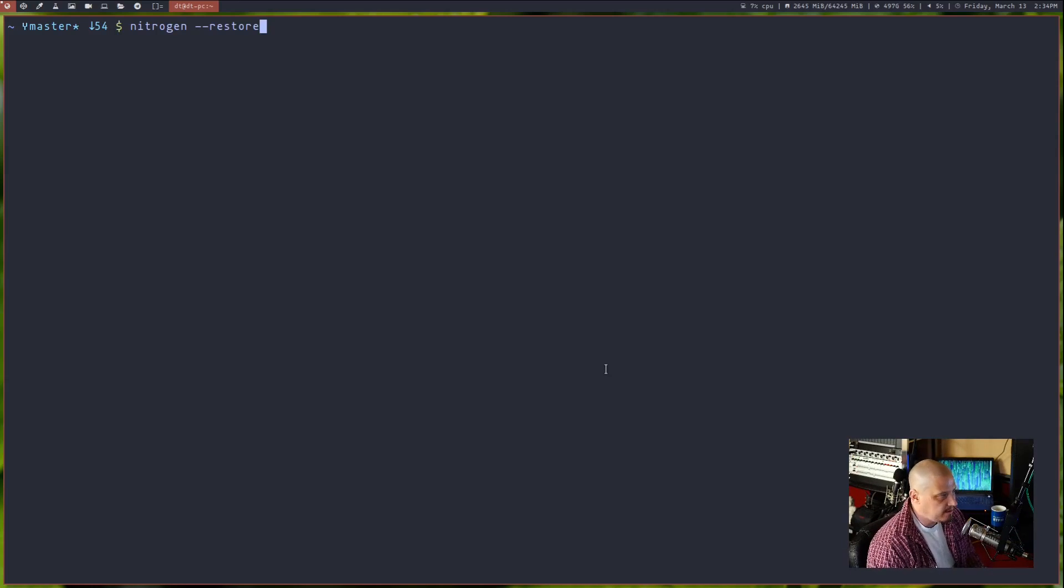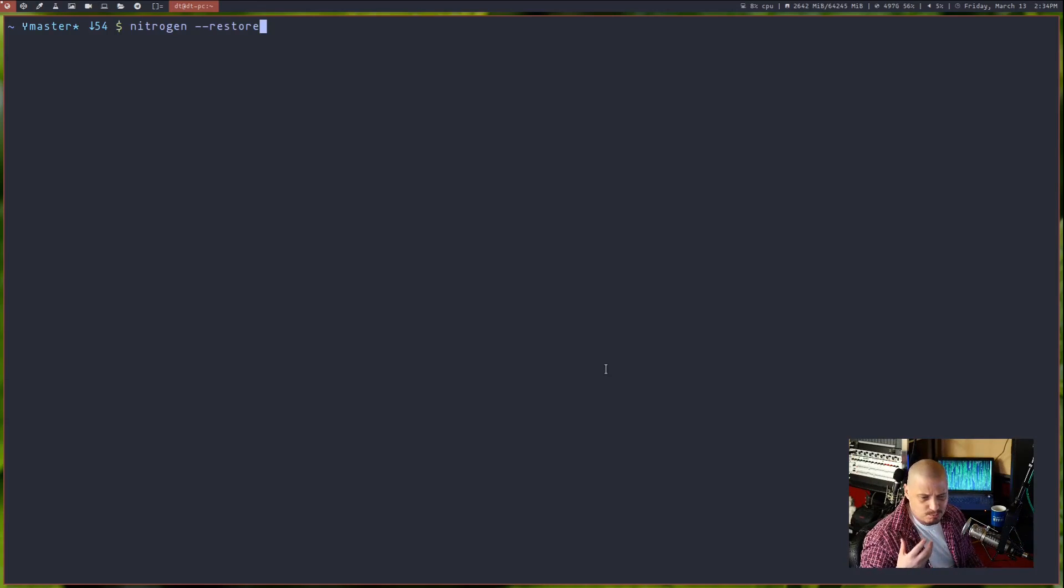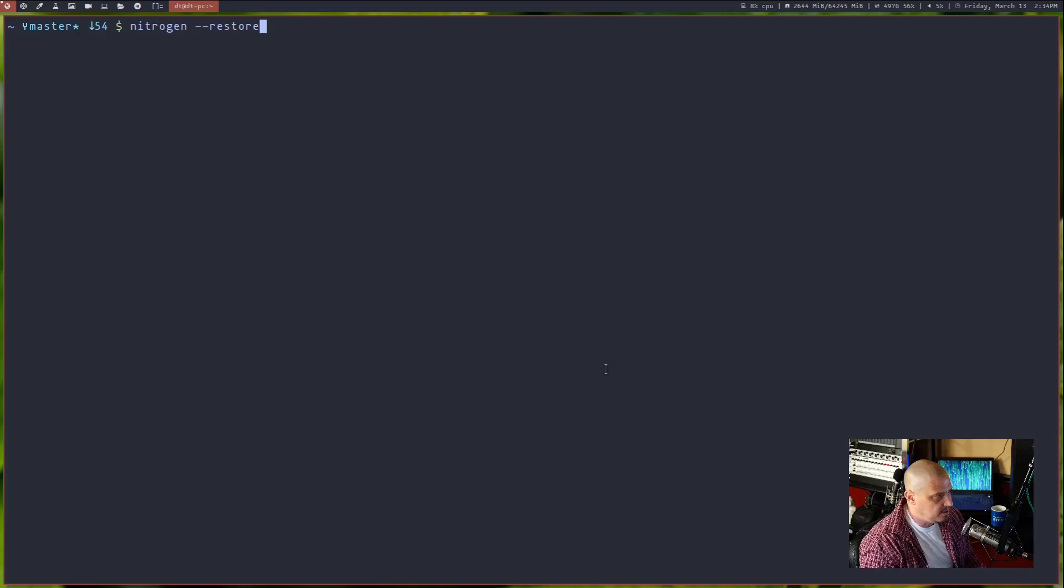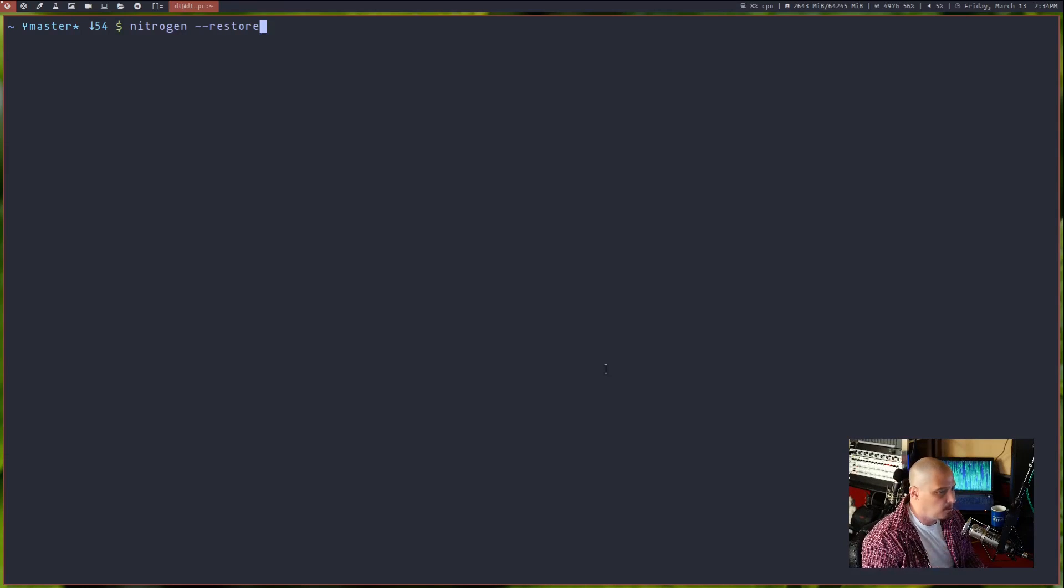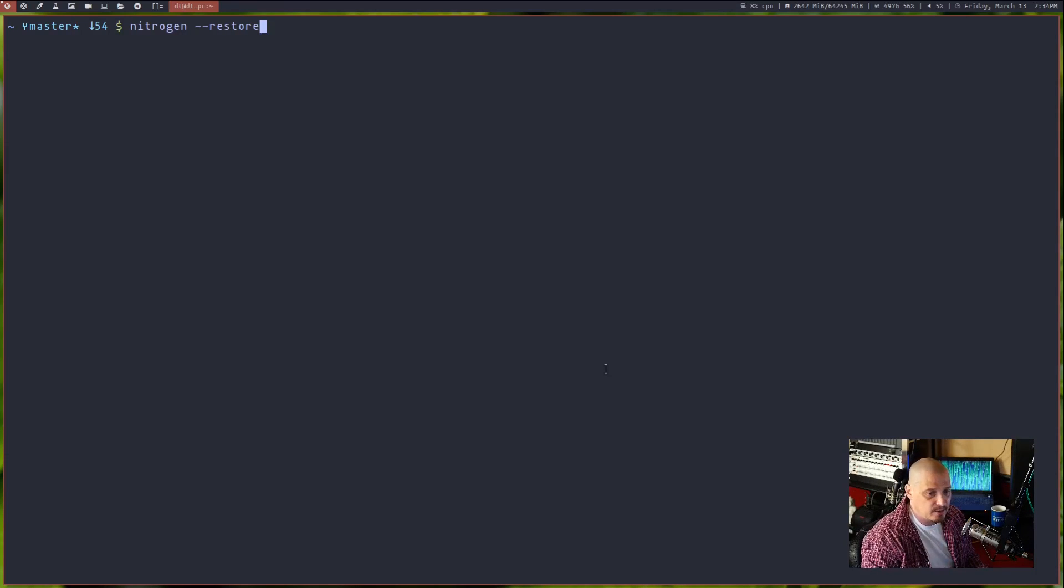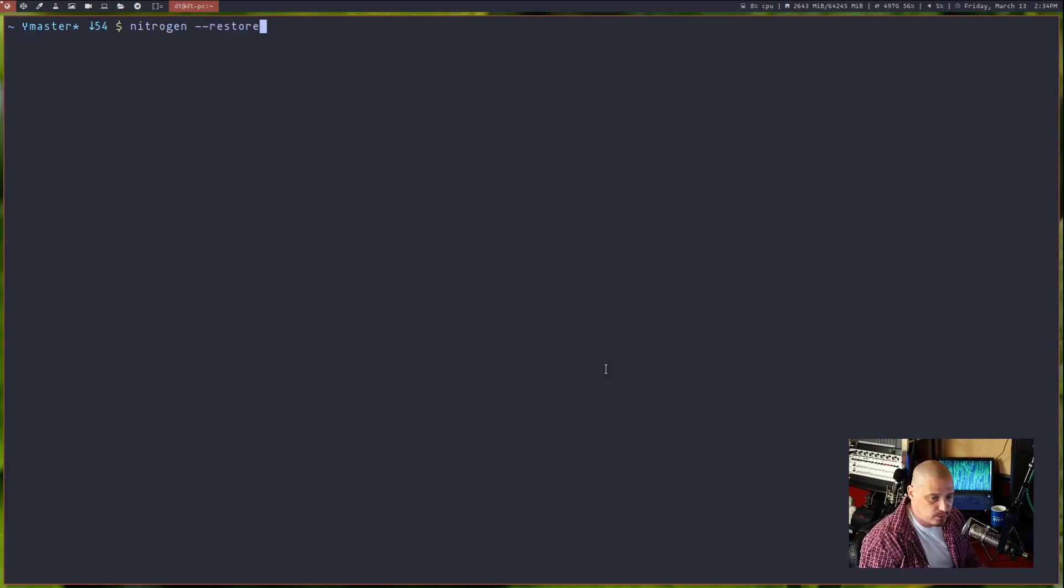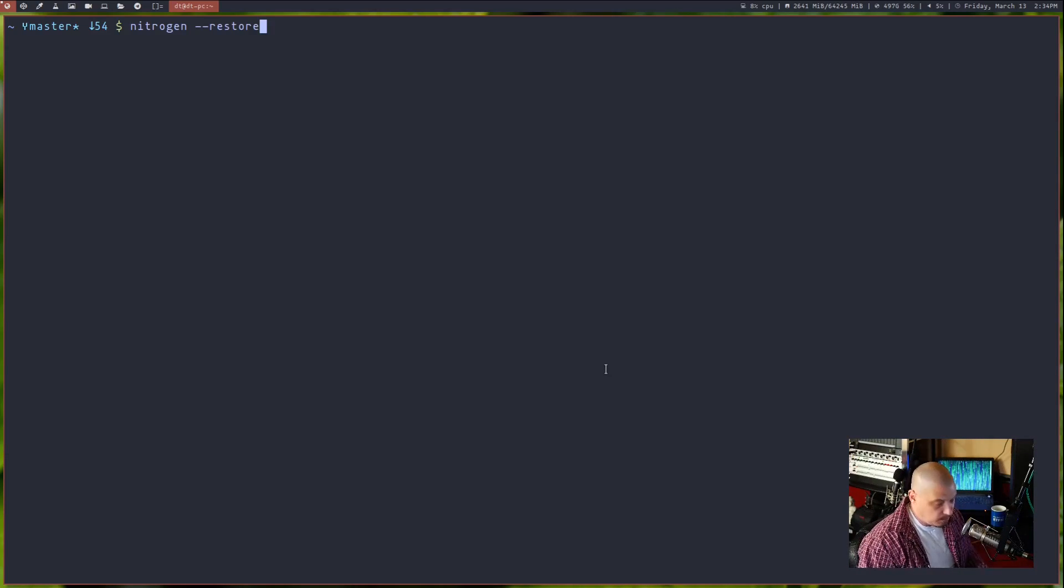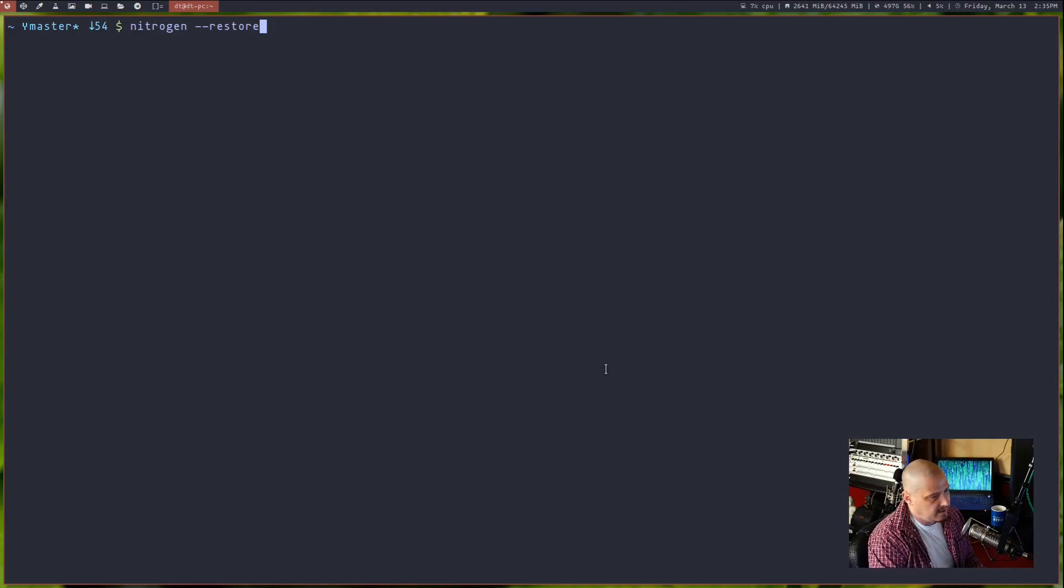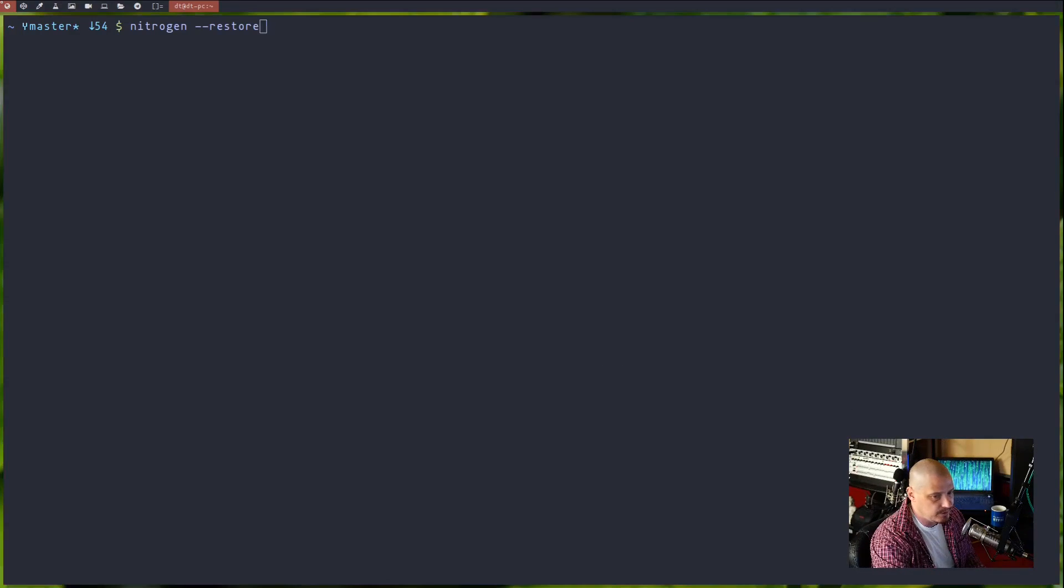Nitrogen remembers the last time you set the wallpapers in nitrogen. So if you log into a window manager that doesn't have a wallpaper utility built into it, all you need to do is pull up a terminal or DMenu or any kind of run command launcher, run the command nitrogen space dash dash restore and your wallpaper will be restored just the way you set it the last time you ran nitrogen.